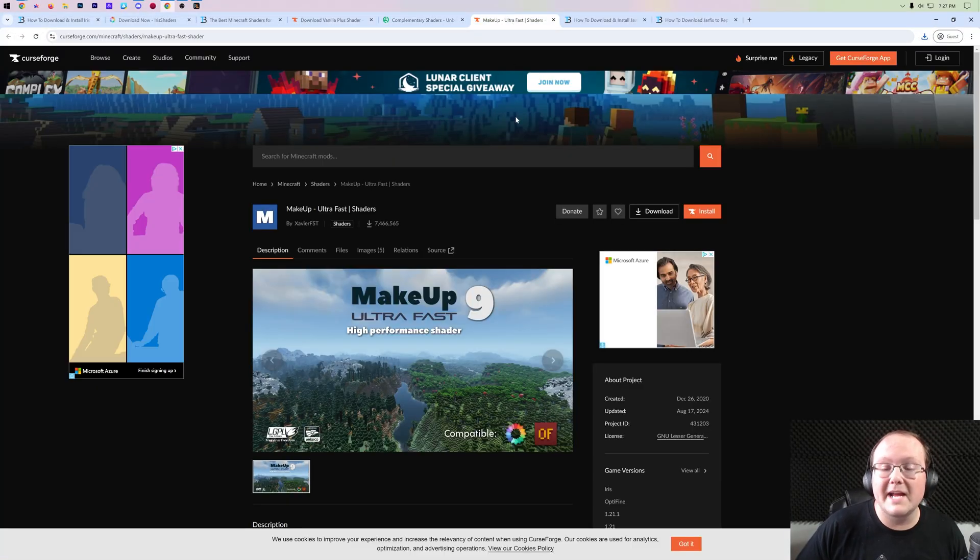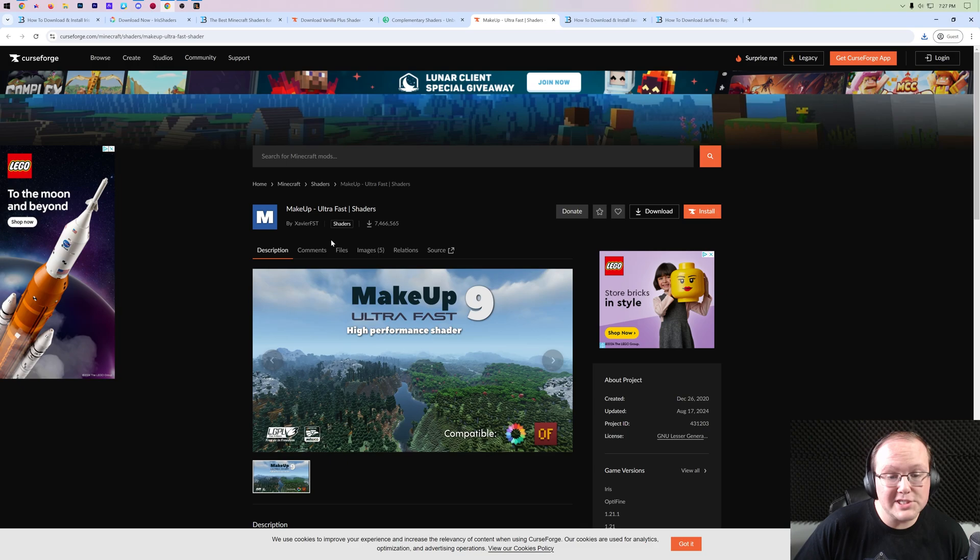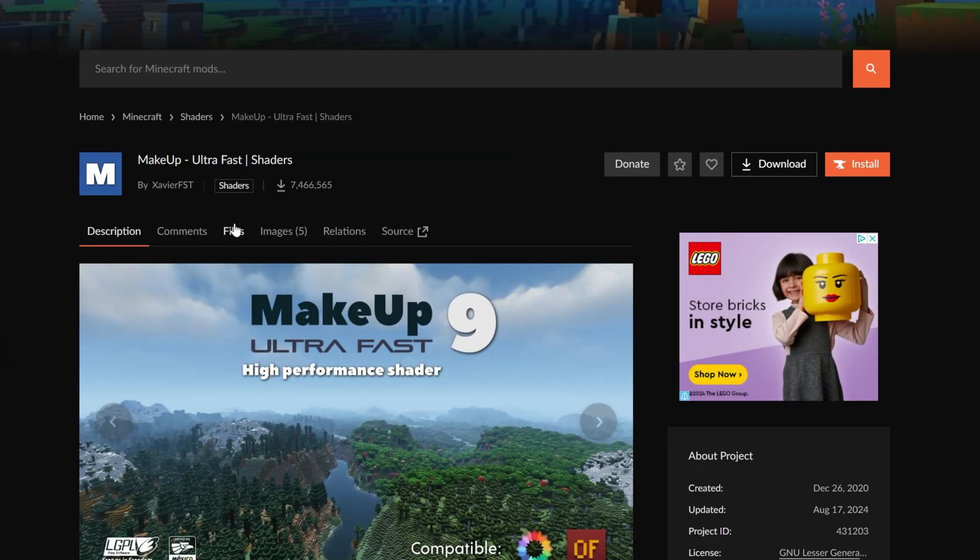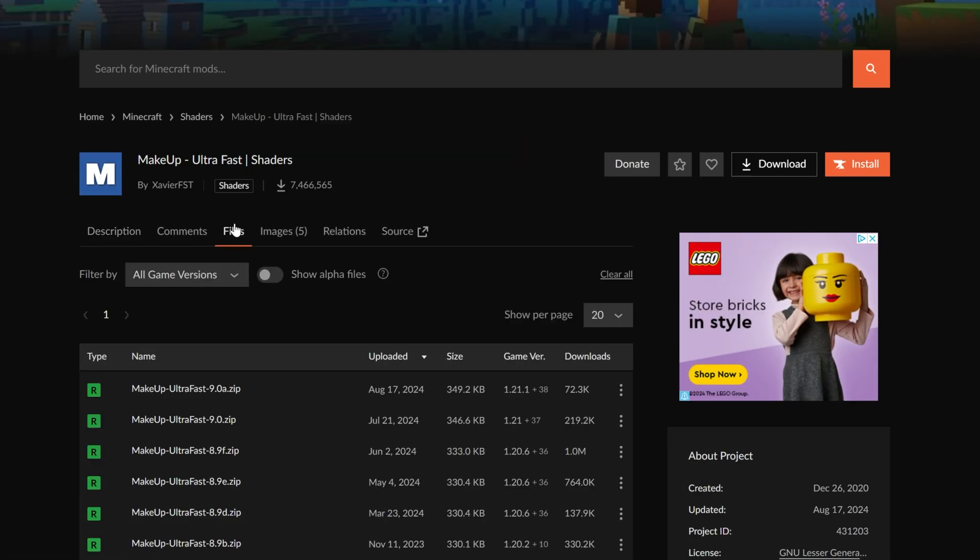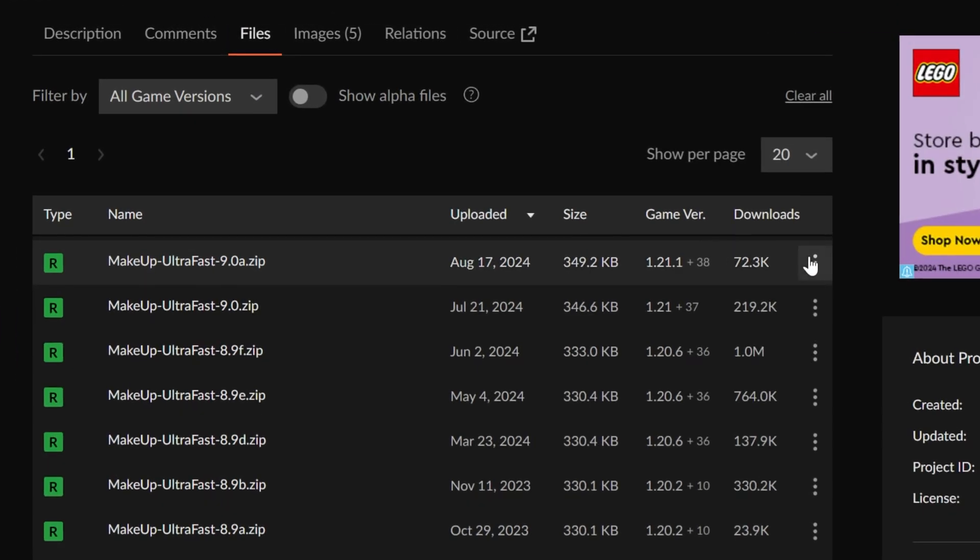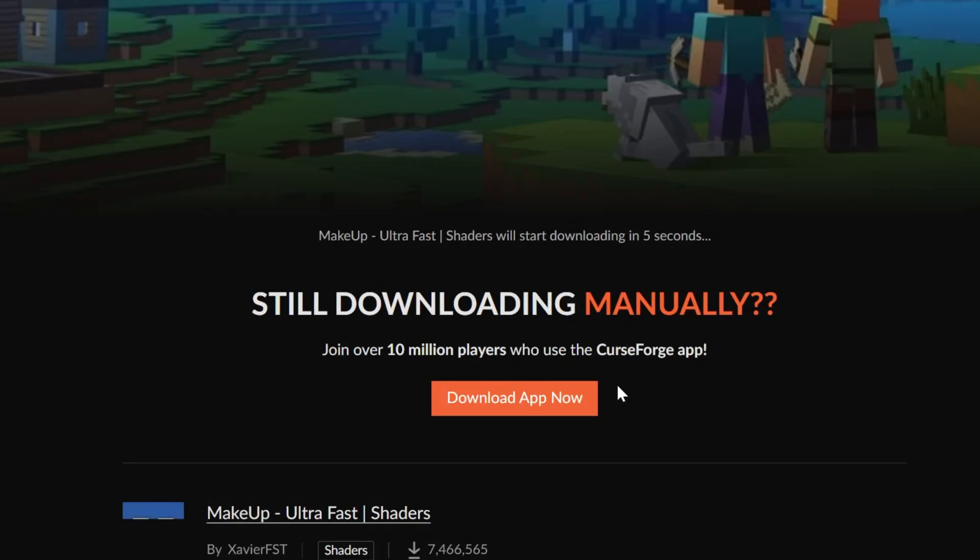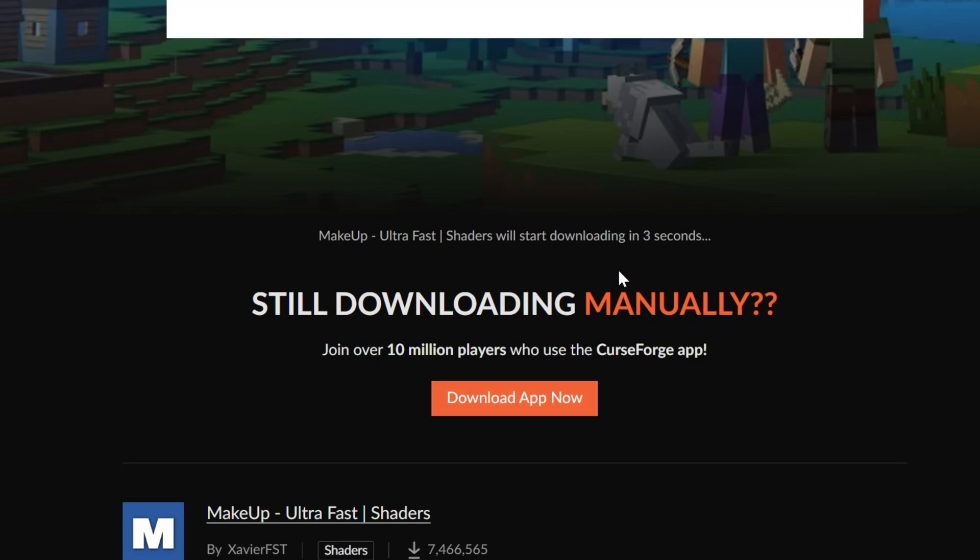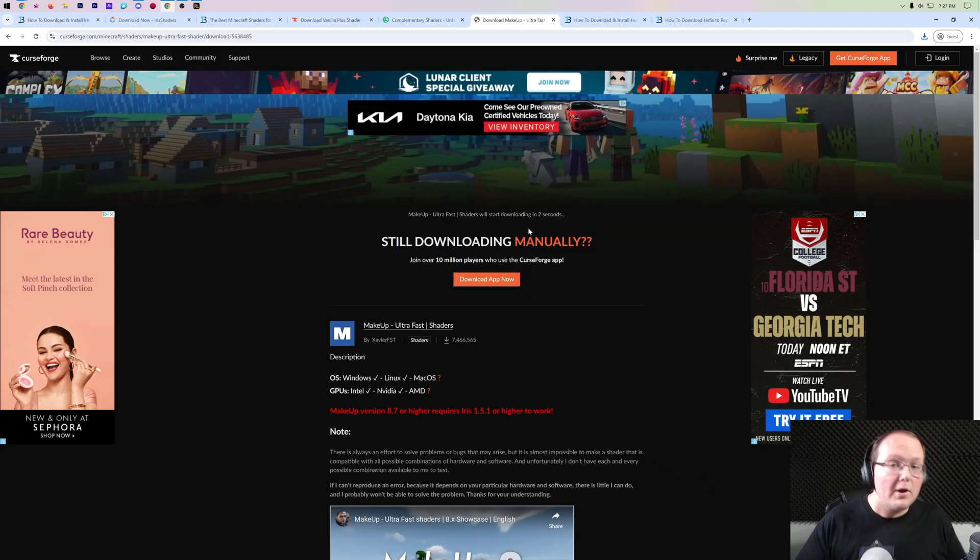And then last but not least, we have MakeUp Ultra Fast, which is the same process because it's on CurseForge. Go to Files, find that most recent version, click the three dots and click Download File, and then keep or save it.